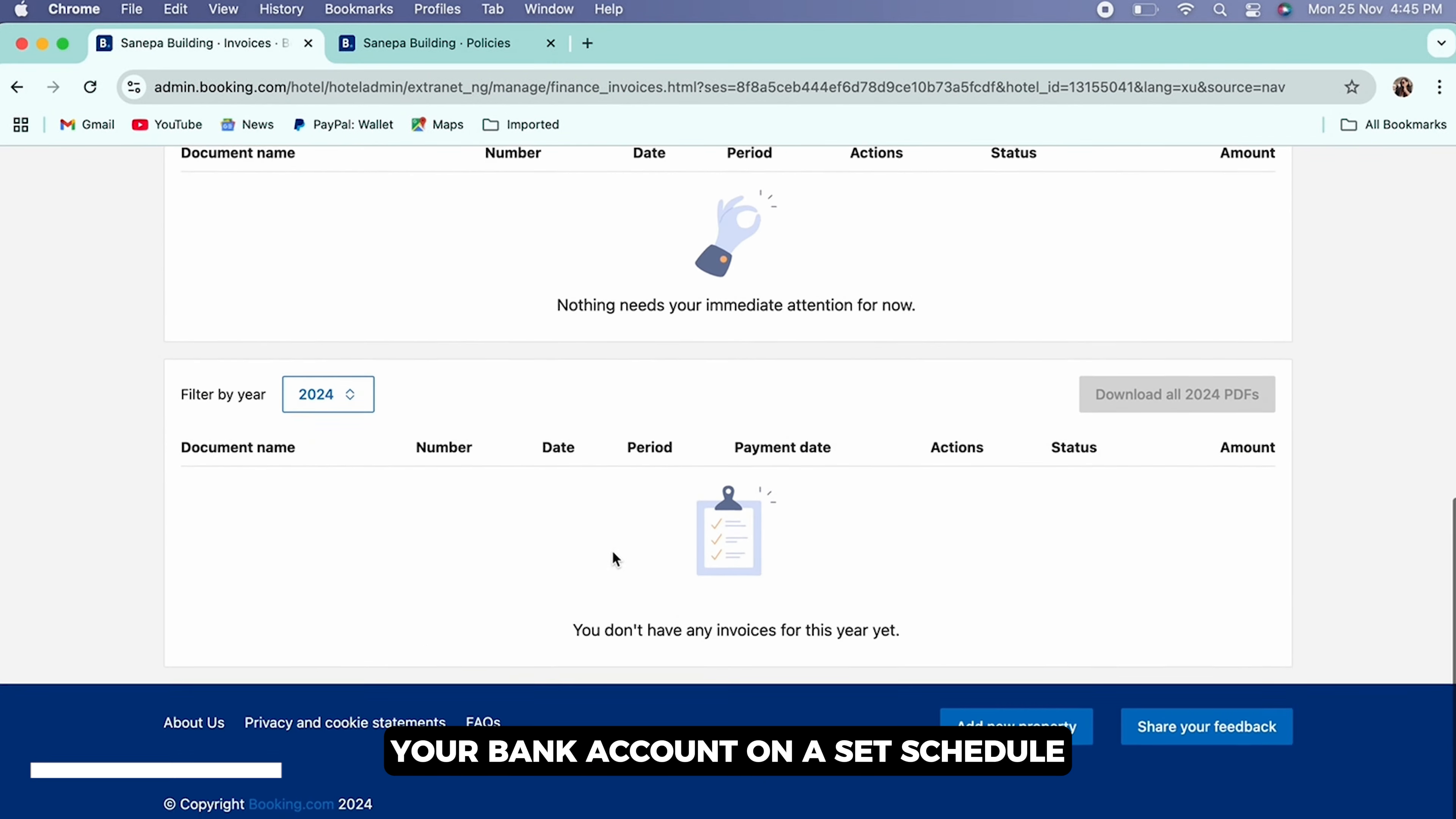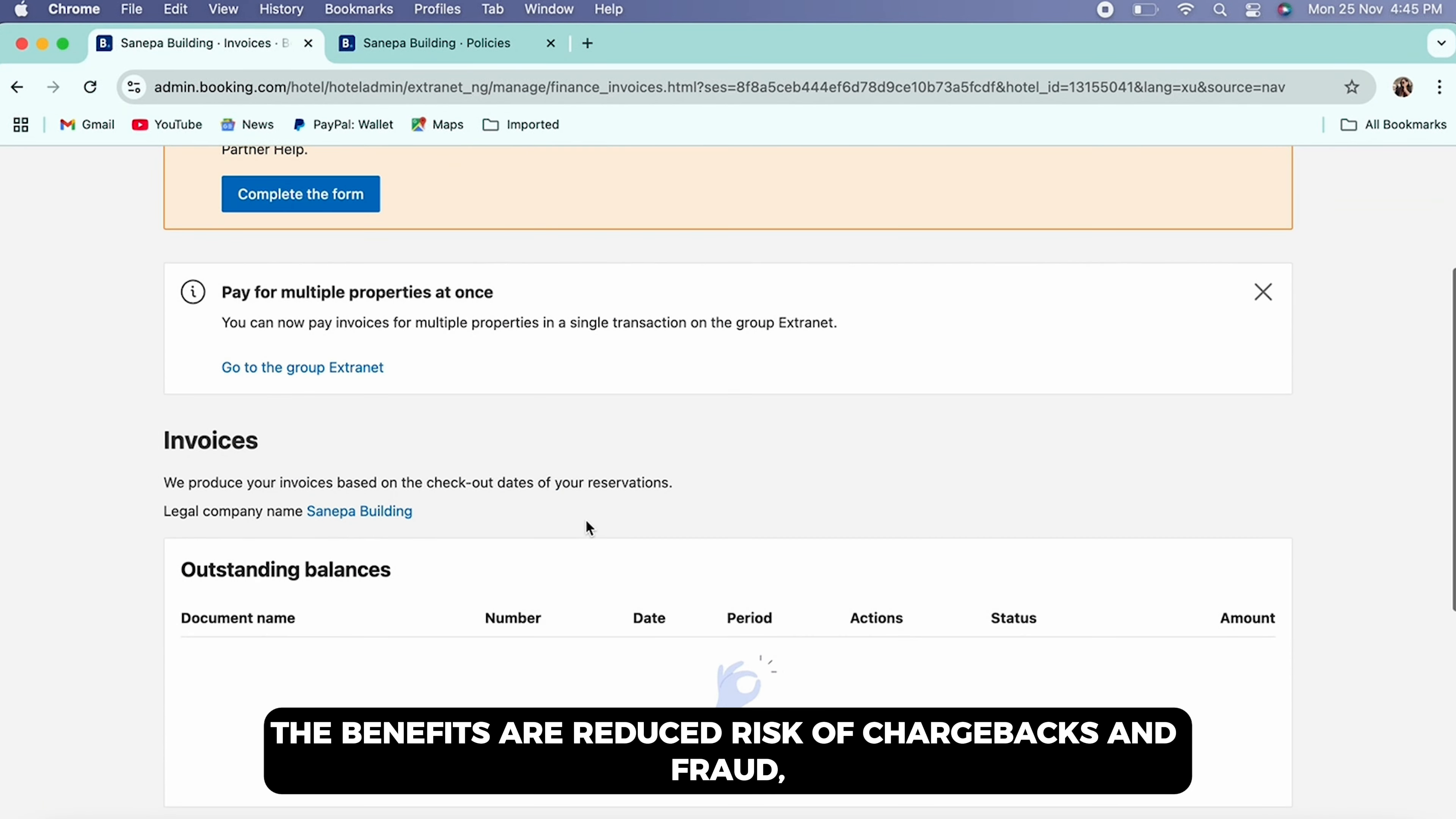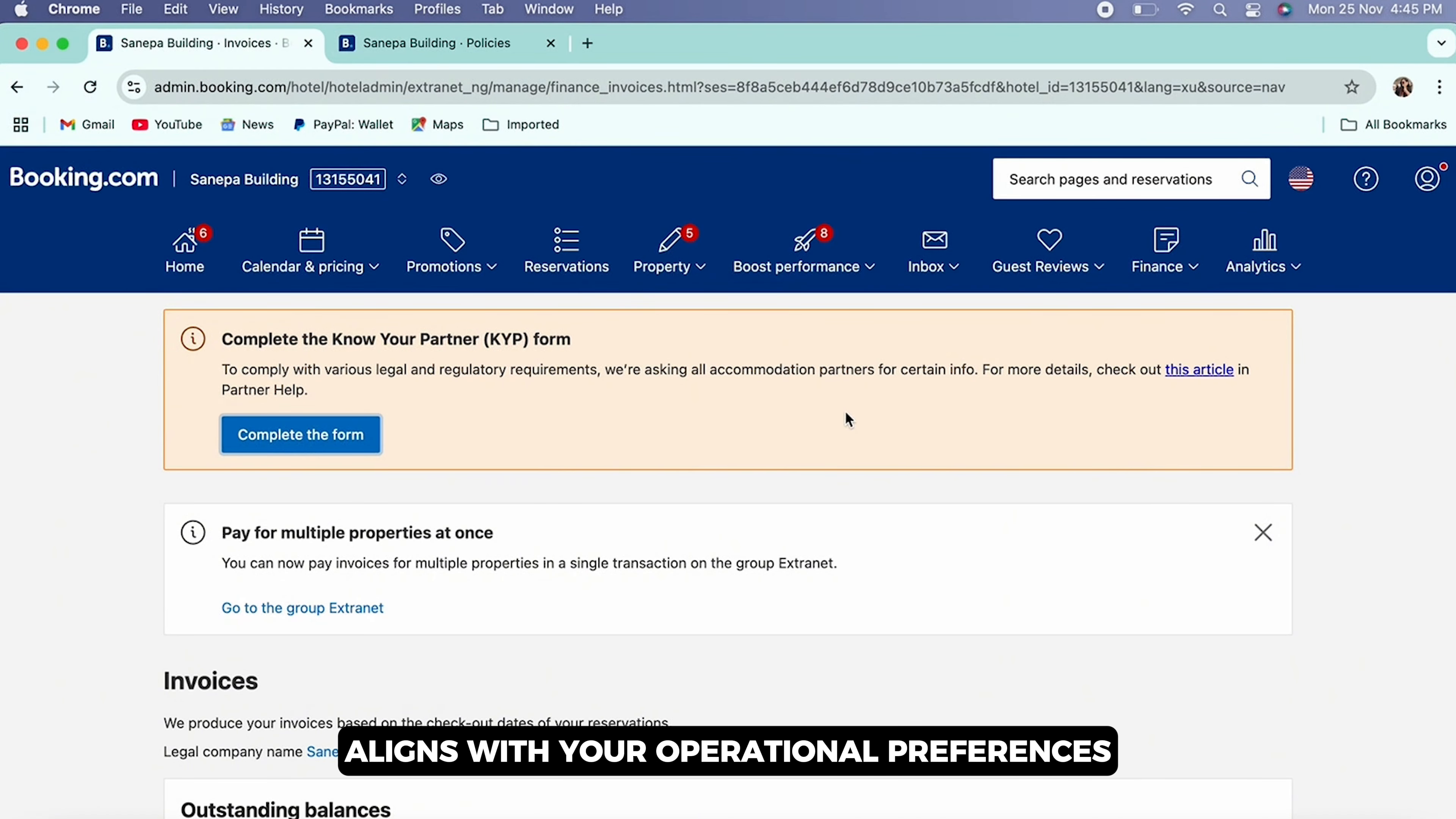into your bank account on a set schedule. The benefits are reduced risk of chargebacks and fraud, access to a broader range of payment methods for guests, and simplified payment reconciliation. By selecting the method that aligns with your operational